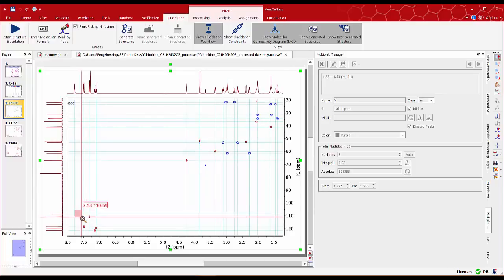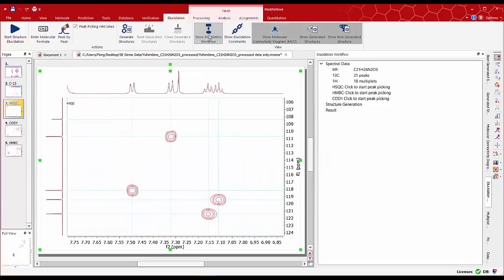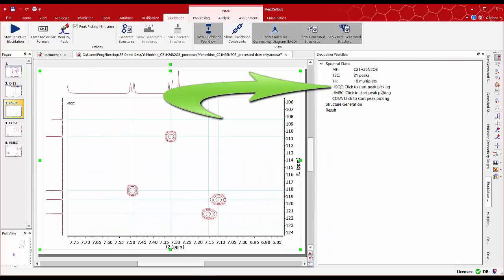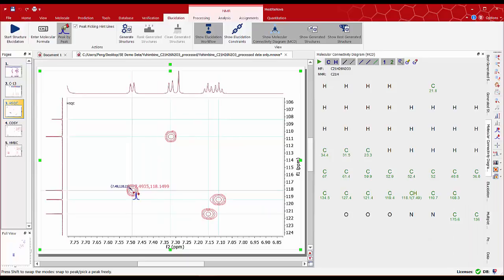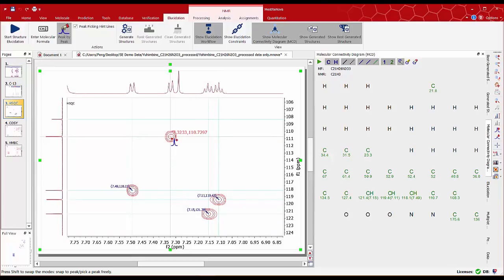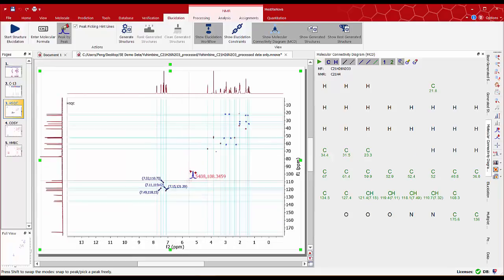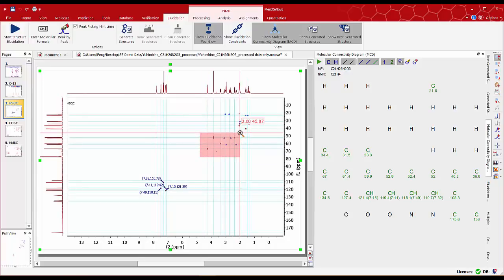Next step in the elucidation workflow is to select HSQC start peak picking. The cursor automatically changes to peak by peak mode. We can start doing peak picking on the spectrum. Similarly we can do the same for other regions of the spectrum.